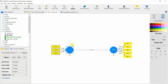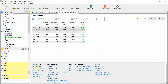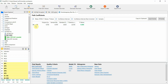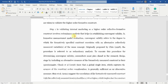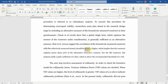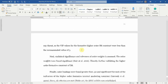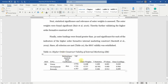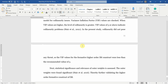This is how you validate your higher order formative construct that is reflective at the lower level. To assess the relationship, go to bootstrap path coefficients — internal marketing at the higher level has a significant influence on organizational performance. Quick recap: start with redundancy analysis and check whether the path coefficient is greater than 0.708, then check VIF values, significance of outer weights, and finally outer loadings. This is the table to report the results. I hope this session helped you understand how to analyze and report a higher order reflective formative construct. Thank you very much.